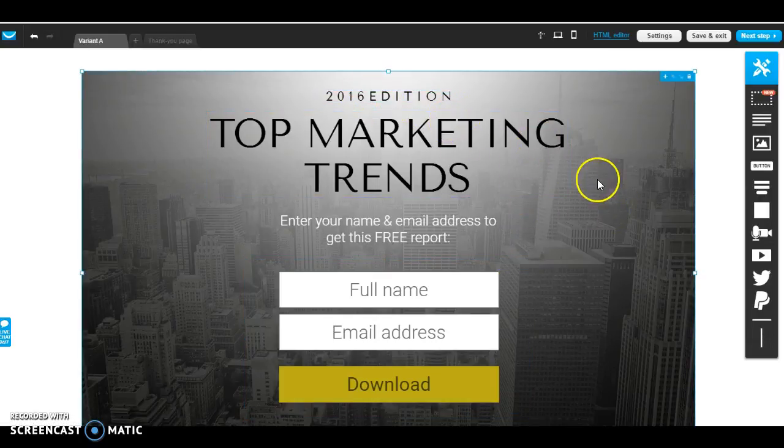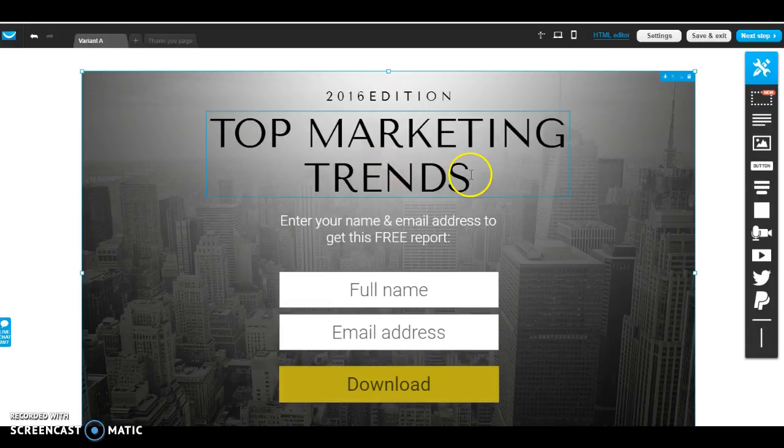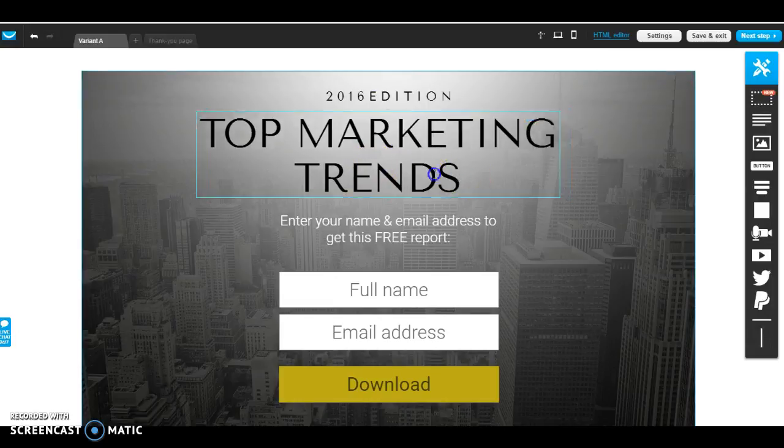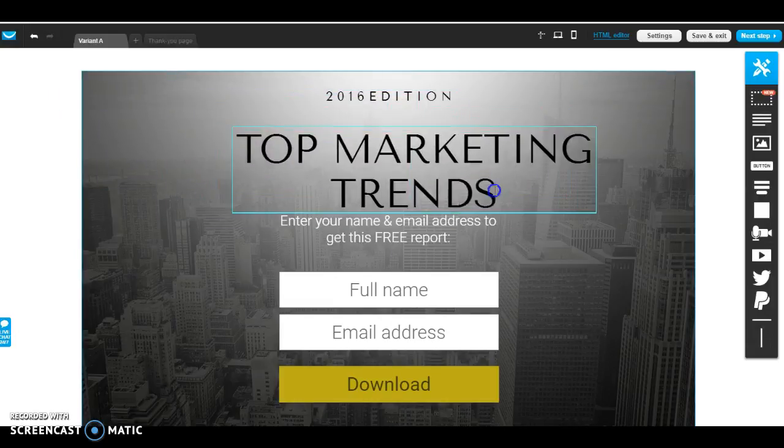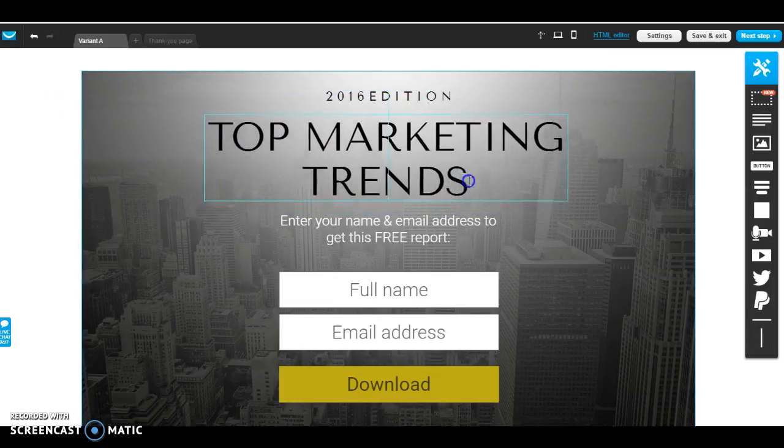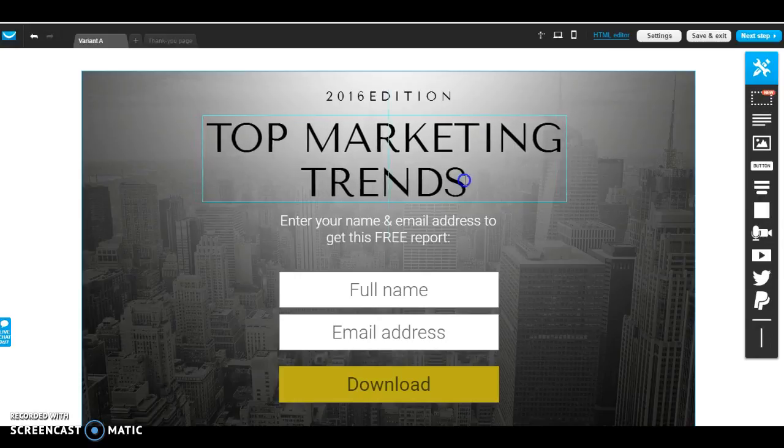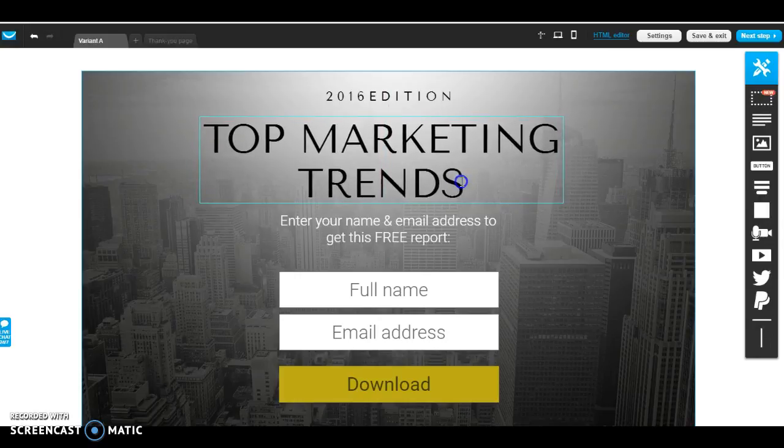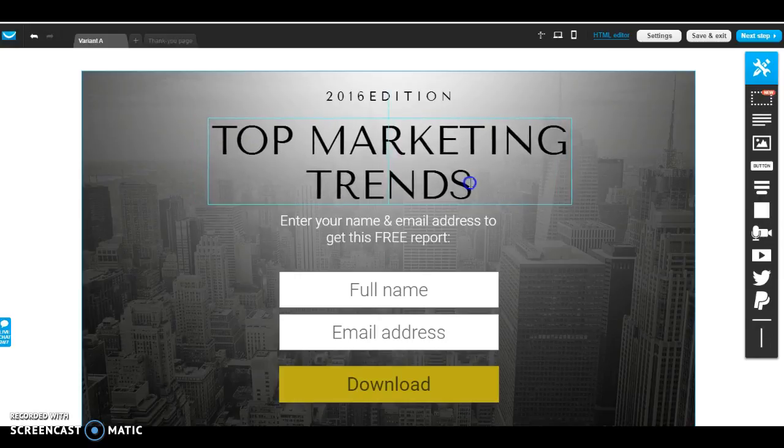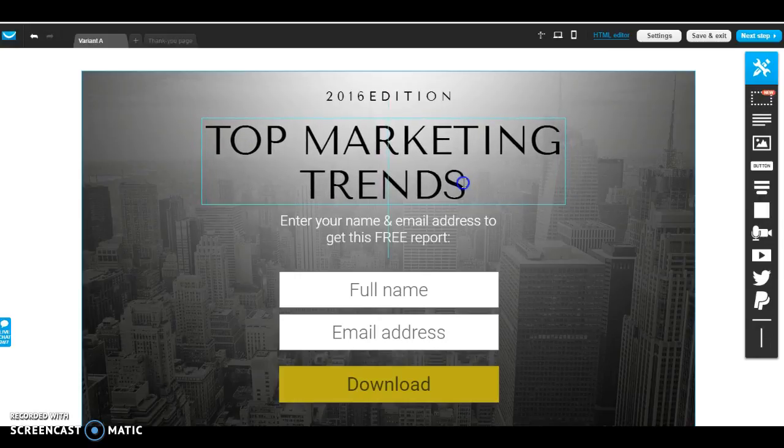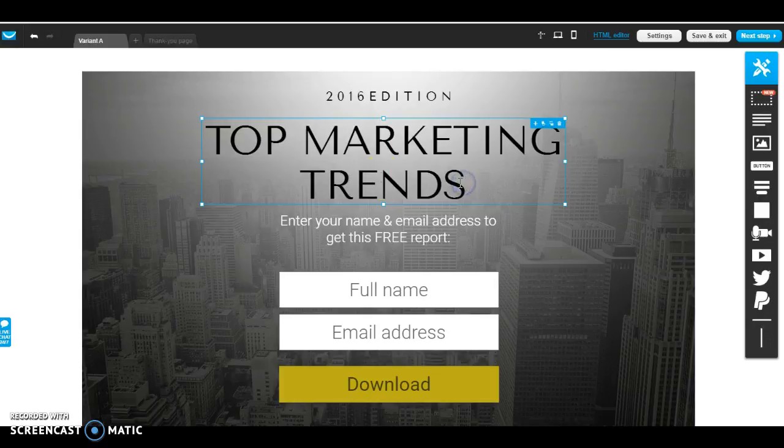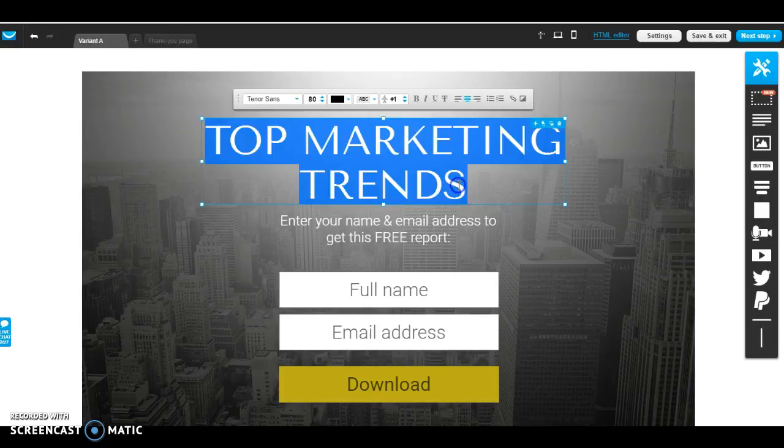So I'm going to go ahead and edit this to my liking just to create a quick video for you guys. And you can position these anywhere you would like. I'm just going to keep it super basic and leave it where it was and just change the writing on it.